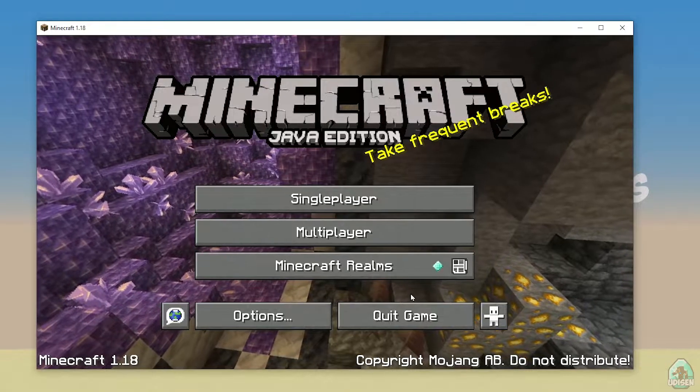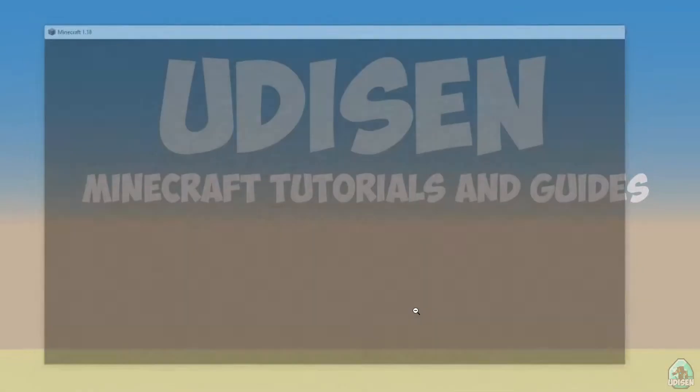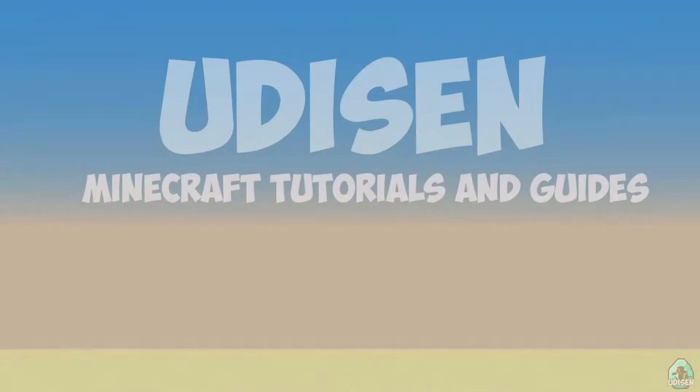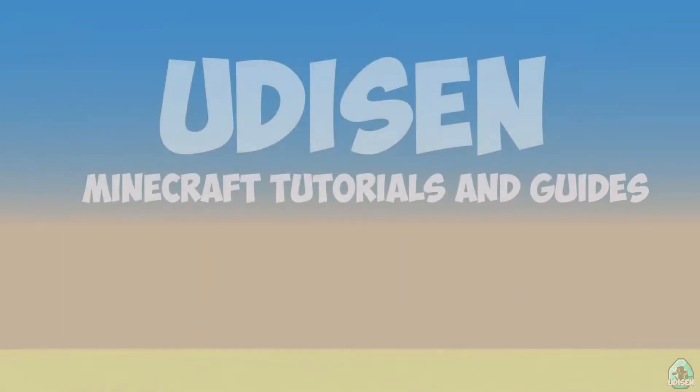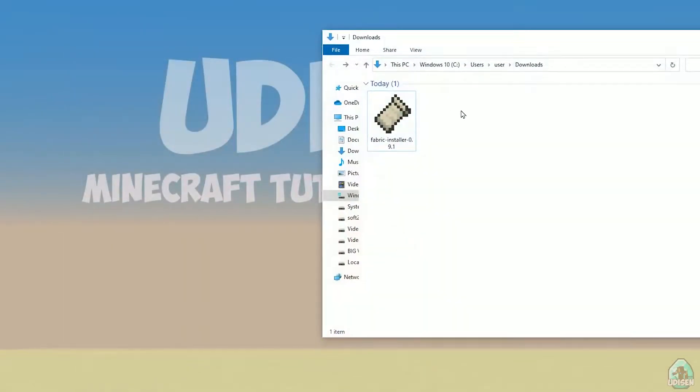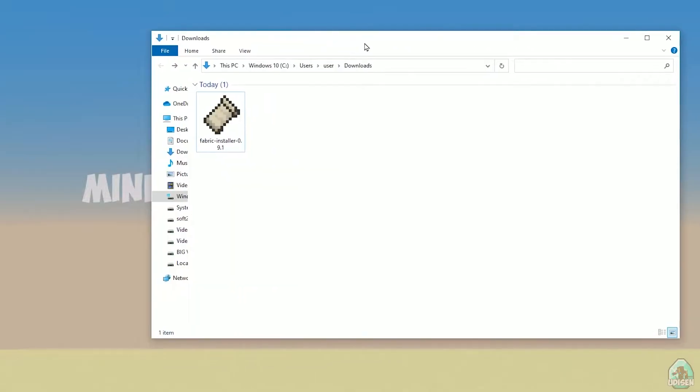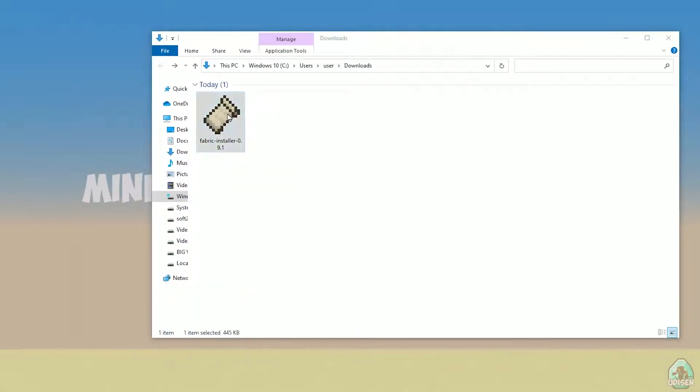Okay, perfect. After that, close Minecraft and Minecraft launcher. It is important. Open download section, find your fabric installer.jar or .exe file, which you already downloaded.